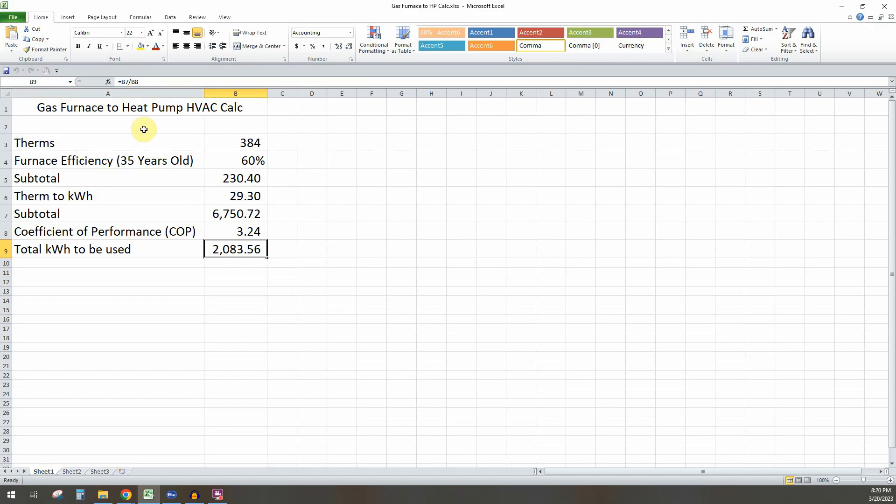So here's the conversion here. First thing you want to do is go in and get your utility bills and find the amount of therms that you use for the wintertime.